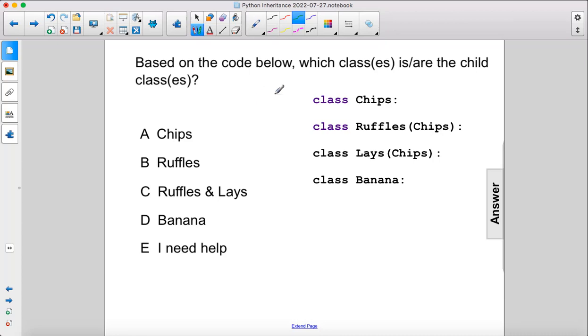Based on the code below, which class or classes are the child classes? Okay, so we have four classes: Chips, Ruffles, Lays, and Banana.